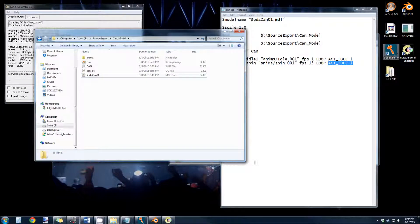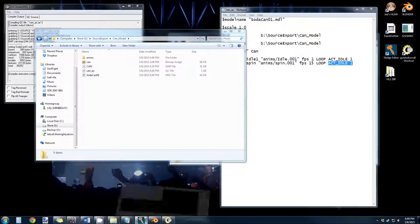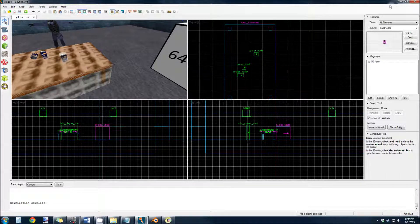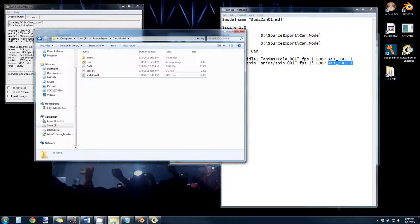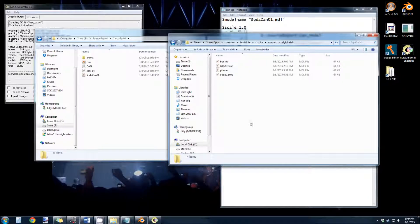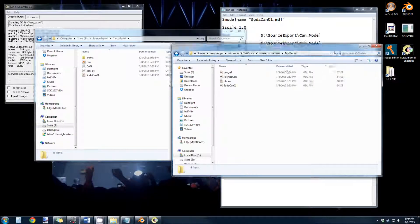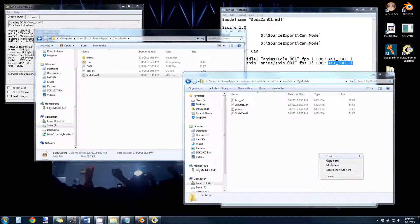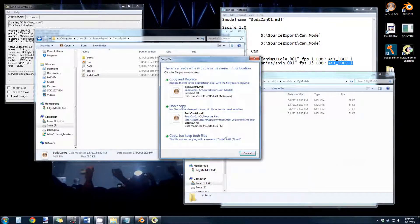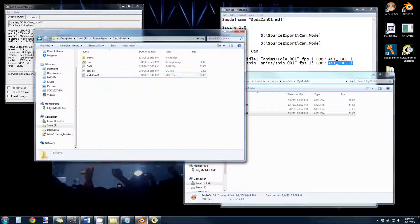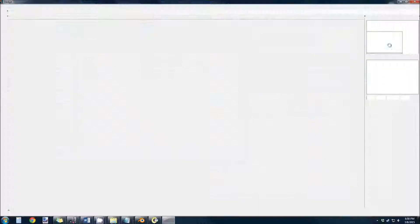And then to view this in game, we pull up Sledge. Actually, before we do that, let's copy it to the My Models Counter Strike folder location. Now we can pull up Sledge.